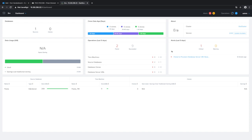During this demonstration I will show you how easy it has become to deploy a new database server and a new database under Era management. Let's get started.